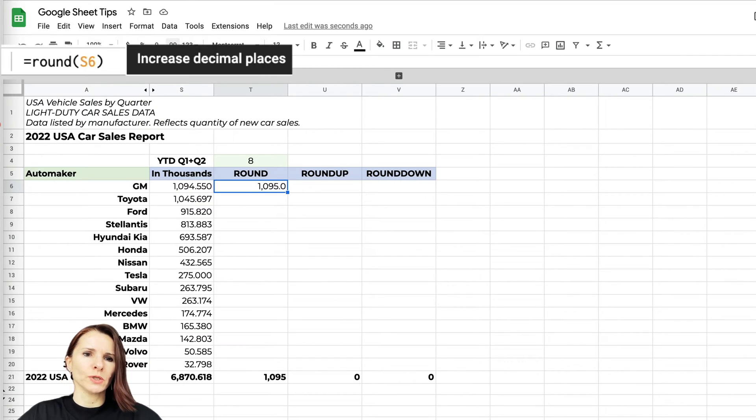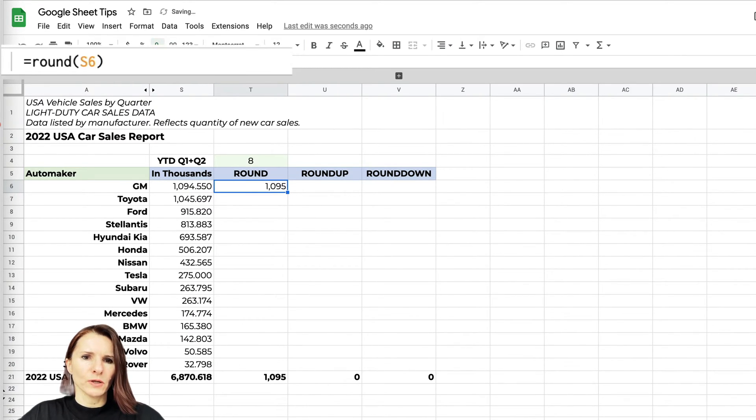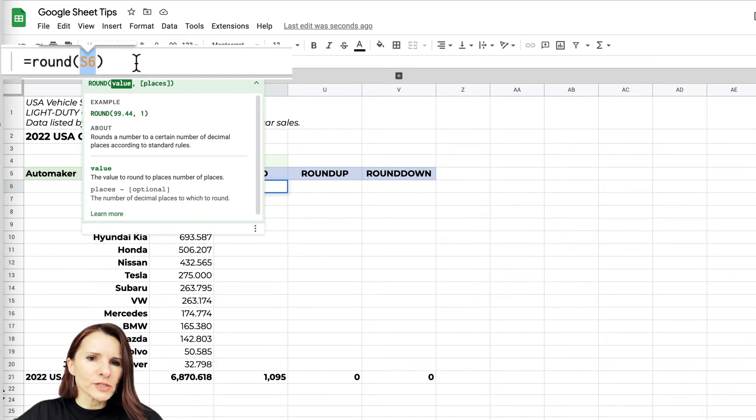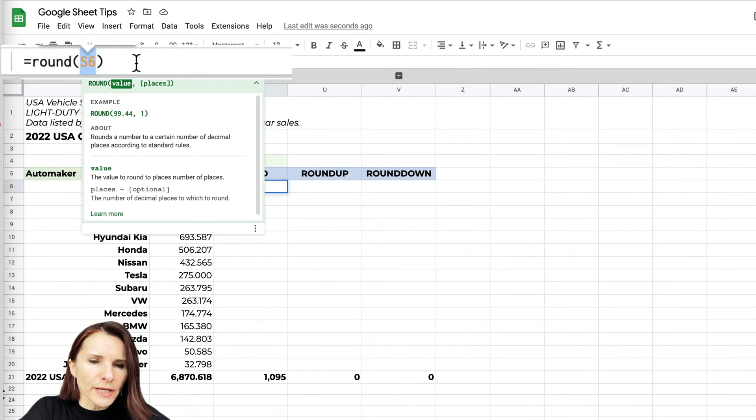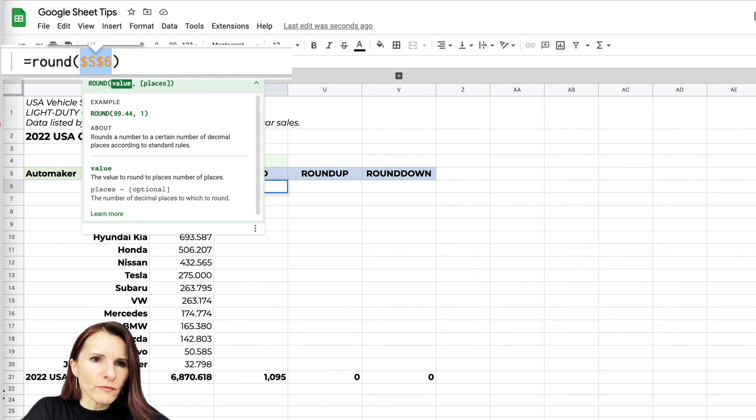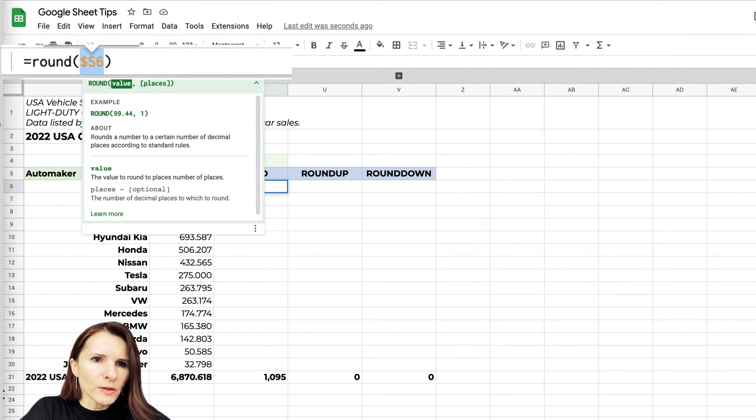Now let's say I'm going to actually do an absolute reference for the column so I can copy the formula across. If I do function F4 and just rotate through the options, I want to have a dollar sign by the column but not by the row.